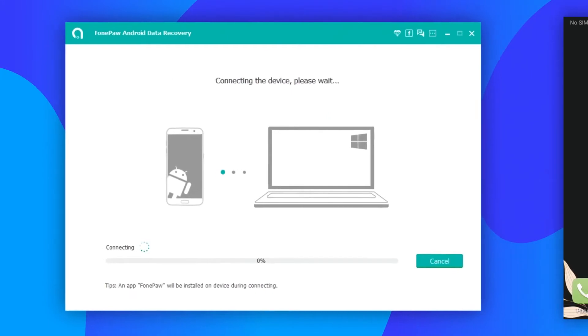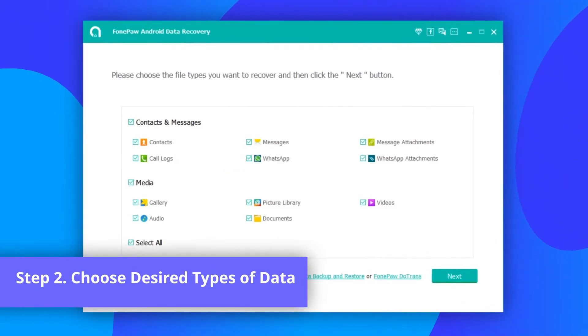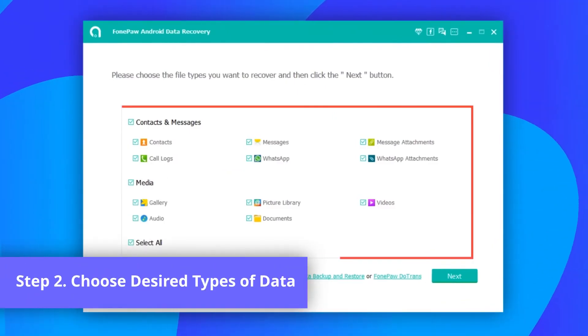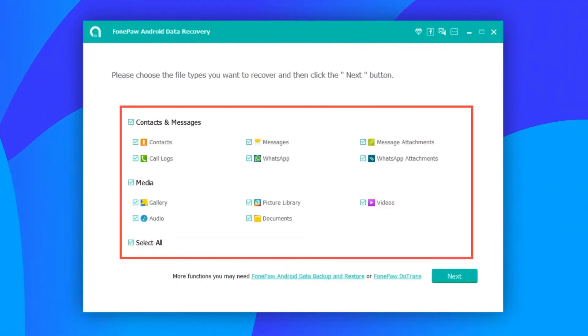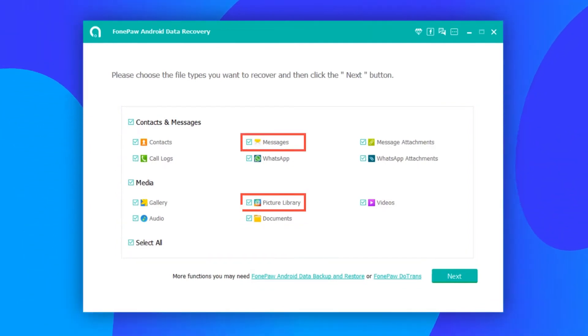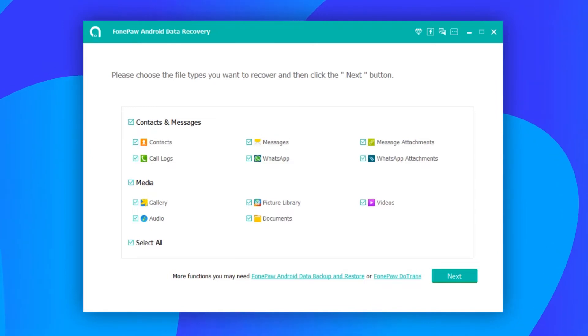After the Android phone is successfully connected to the program, you will be asked to select file types that you want to restore. Tick documents, photos, messages, or other deleted files that you need, and click the next button.